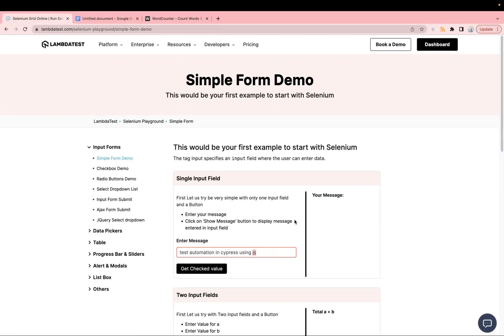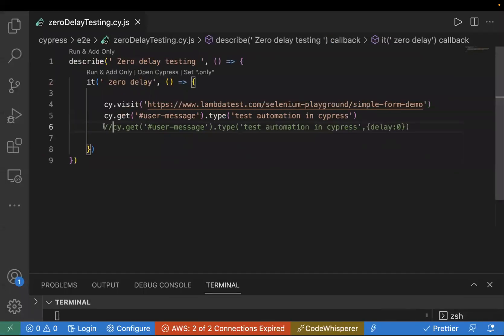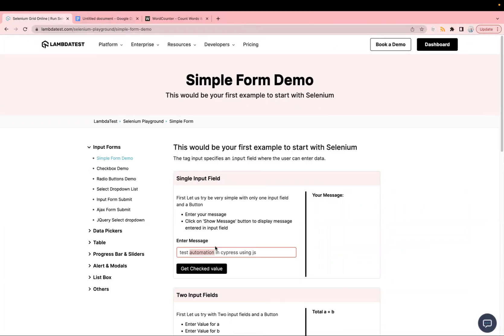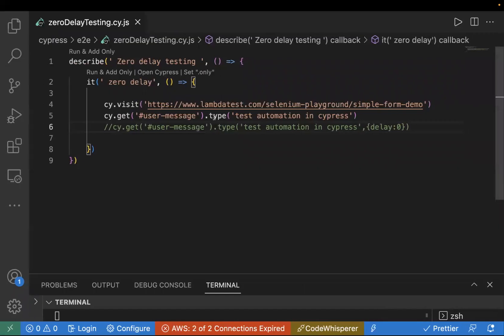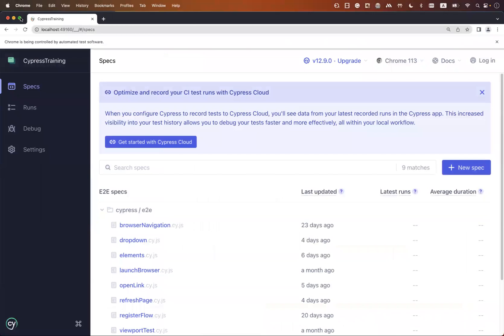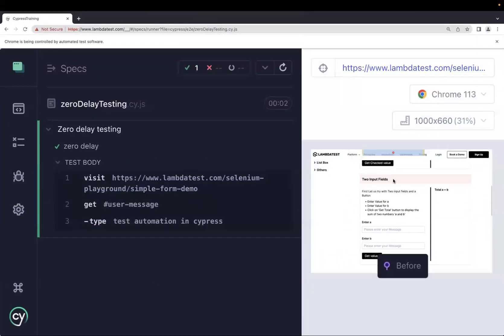Let's check the code and see how it works. This is sample code I've already written — I'm visiting the demo website and entering text in the text box using the type command. Let's run this test first without the delay option, the standard way, and see how the text gets entered one by one.